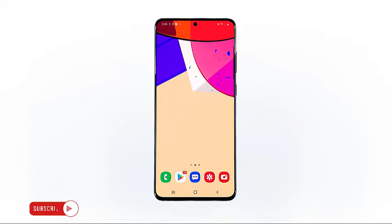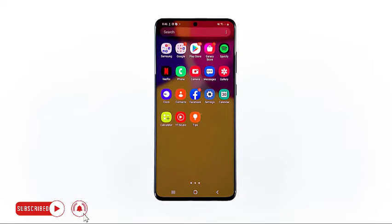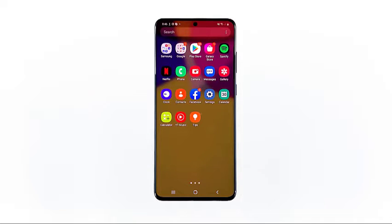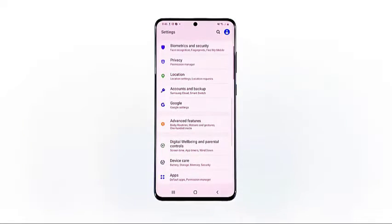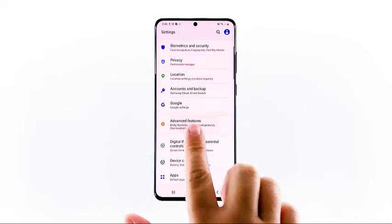To get started, access the apps viewer on your phone. To do this, just swipe up from the bottom of the home screen. From the apps viewer, you will see various app icons and shortcut controls. Locate and then tap the settings icon. Doing so will let you access the main settings menu with a list of features and options to manage.